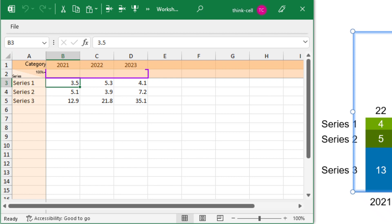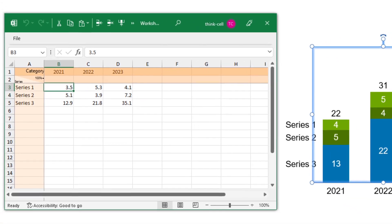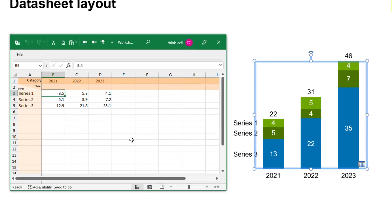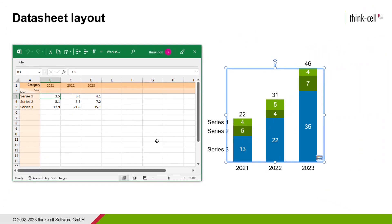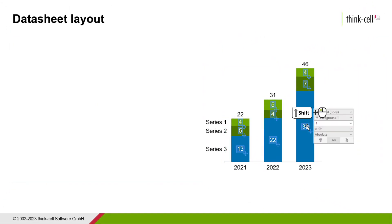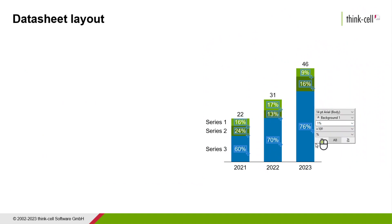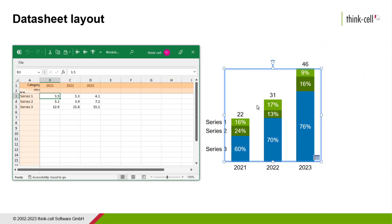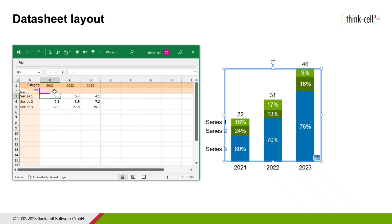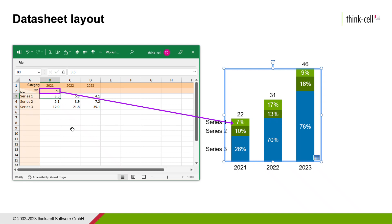The second row in ThinkCell's default data layout is the 100% row. For charts showing absolute value labels only, this row can be left blank. If you choose to label the same chart with percentages, they'll be calculated from the absolute values. If the 100% row is empty, ThinkCell assumes that the sum of each column is 100%. If the sum of your values does not match 100%, you can enter it in the 100% row. Here's an example. Let's say your 100% is equal to a value of 50. So you type that value into the 100% row, and ThinkCell recalculates the percentage labels in the chart accordingly.